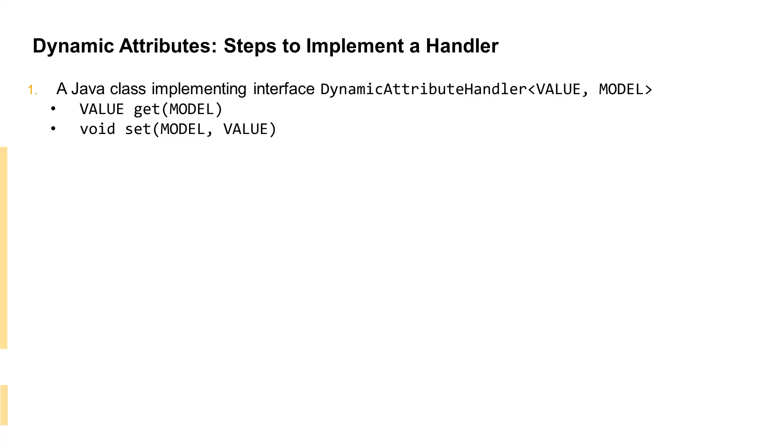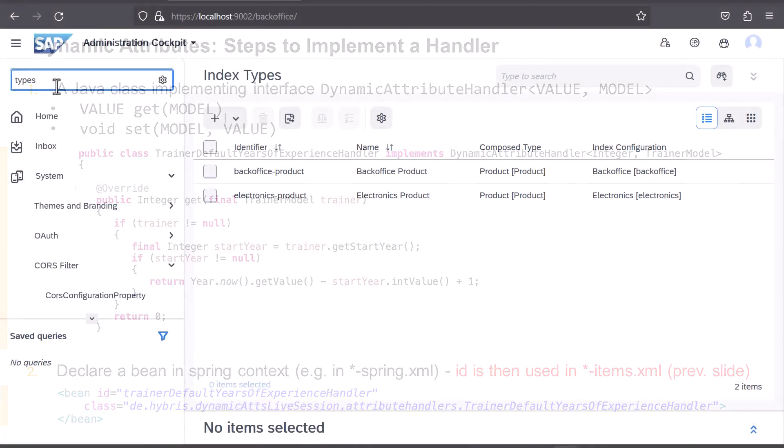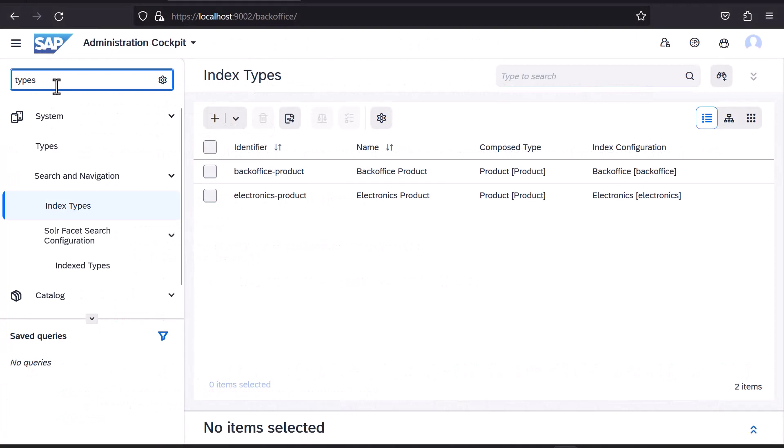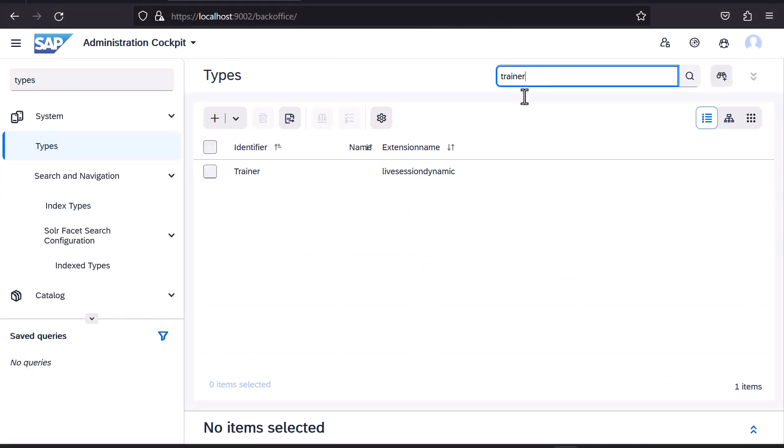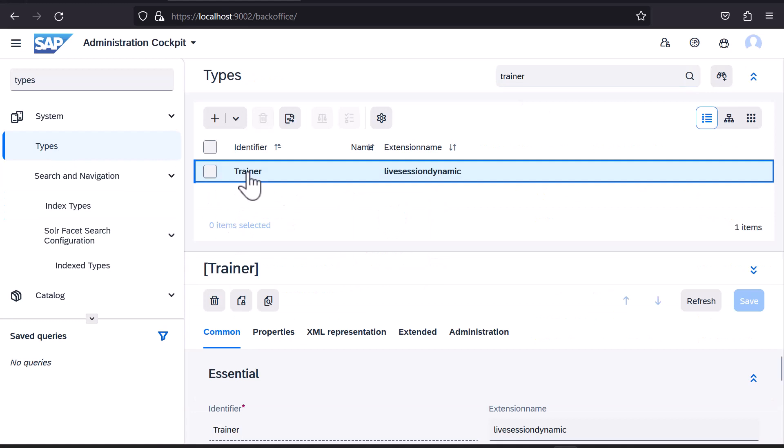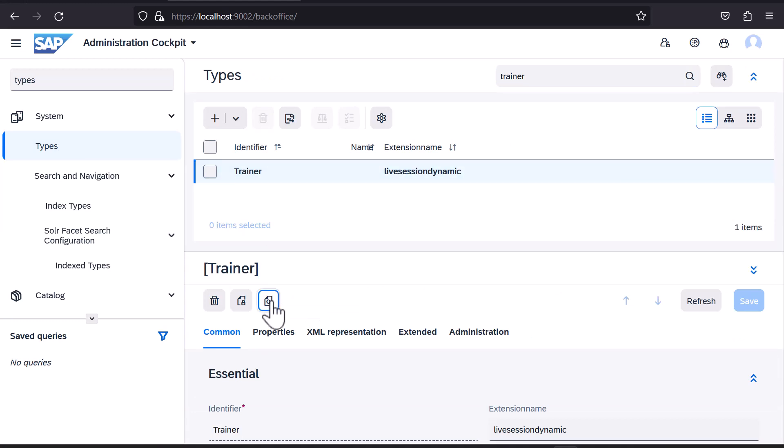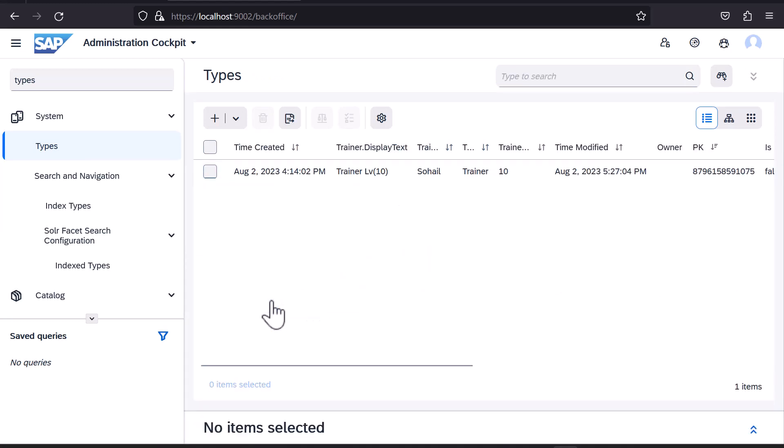Let's check out an example here. In backoffice, I'll go to Types and search for Trainer. Then click on it to open it in the Editor pane. In the Editor pane, I'll click on the Search by Type icon.